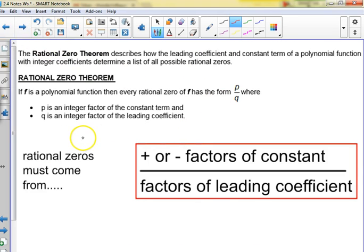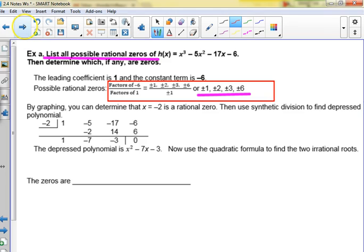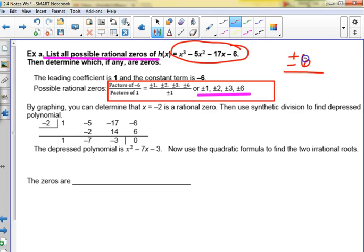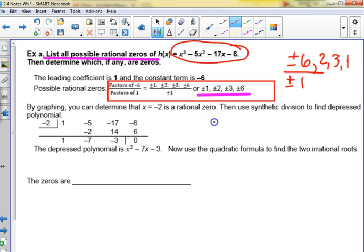You have this on your notes: plus or minus all the factors of the constant over the factors of the leading coefficient, so you're going to have to generate a list. In this example on your sheet, the constant is negative six. So we have plus or minus the factors of six over the leading coefficient, which is one. The factors of six are one, two, three, and six. So we get positive and negative one, two, three, and six — eight possible factors.